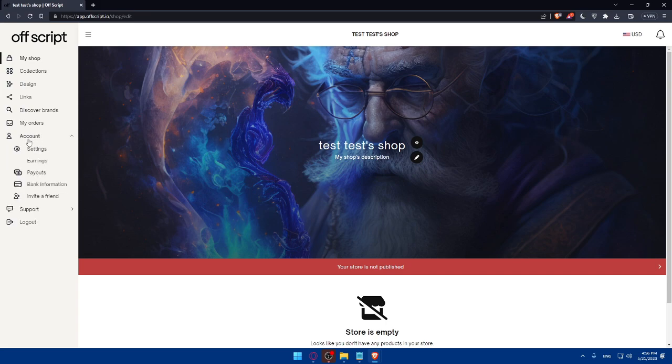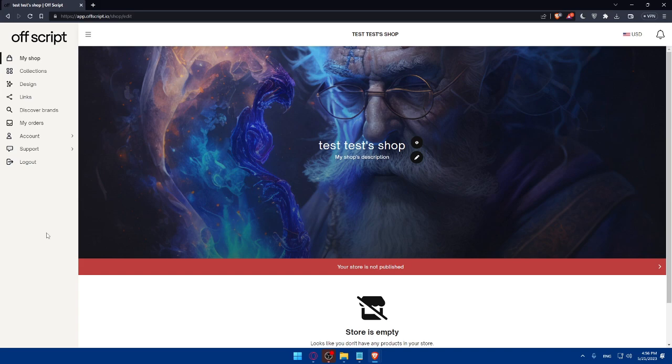By the way, as you can see, this is going to be my account. And here, I'll be able to see everything, including my websites or my store.